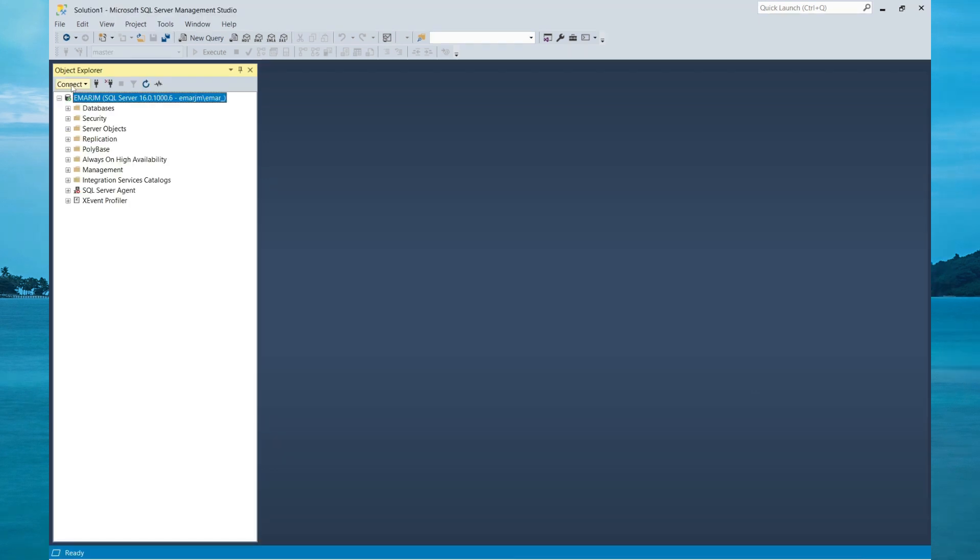We're going to be taking a look at how we can migrate a database using the method of exporting and importing a BACPAC file. In simple terms, a BACPAC file is a zip compressed archive that contains Microsoft database schema and data.